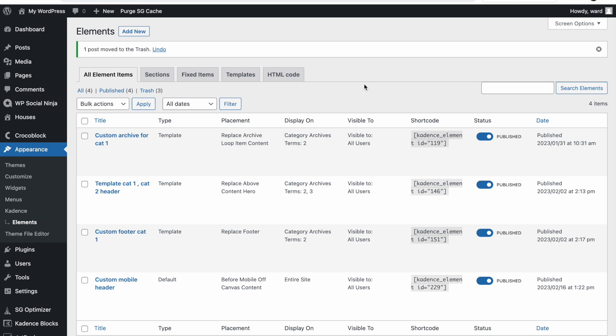Hello everybody, thanks for checking in. In this video we will be going over the mega menu settings within Cadence. I will be going from the really basic stuff and also show you how we can make a really awesome custom mega menu combining the default settings with the Cadence Elements functionality.